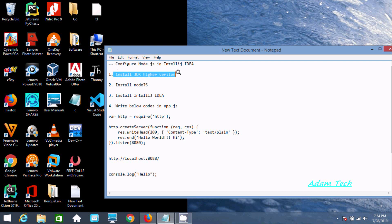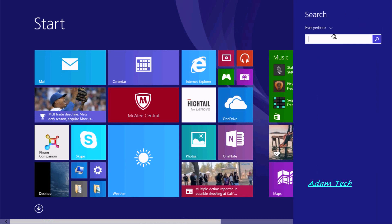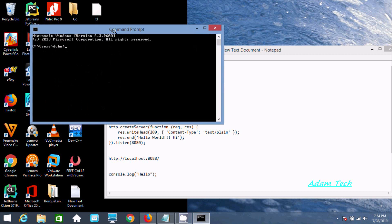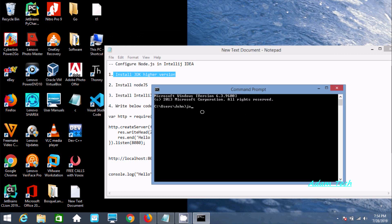The first step is we need to install JDK. Here, if you go to the command prompt and write 'javac -version', it shows javac 12.0.2, which means Java is installed and the path has been set.